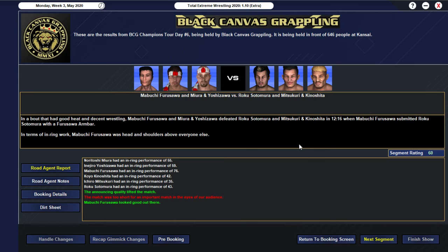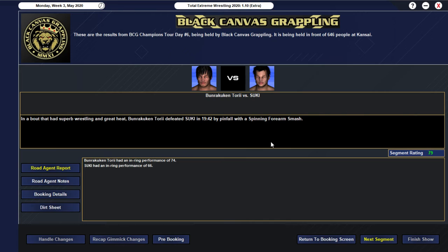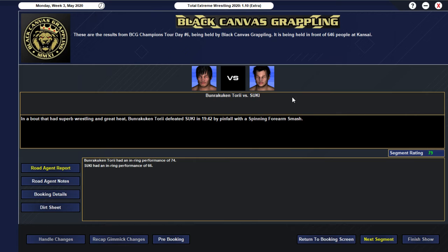All right... So we then go into our... Six man tag... Which gets a 60 rating... And we have... Mabuchi Furusawa... Teaming up with... Our tag team champions... Miura and Yoshizawa... And they defeat... Roku Sotamura... Along with the tag team of... Mitsukuri and... Kinoshita... In 12-16... When Furusawa... Submitted Roku Sotamura... With a Furusawa... Armbar... And yeah... Furusawa... Of course... Head and shoulders... Above everybody else... In the match... We then go into our... Main event... And it does really... Really well... Getting a 79... Obviously... Both these guys are... Really... Will have good... Really good momentum... At the moment... And of course... Pretty good popularity as well... But we do have... Bunra Kukitori... Defeating... Suki... In 1942... By pinfall... With a spinning... Forearm smash... Yeah... 79 is really good... 74 in ring... For Tori... And a 66... There for Suki...